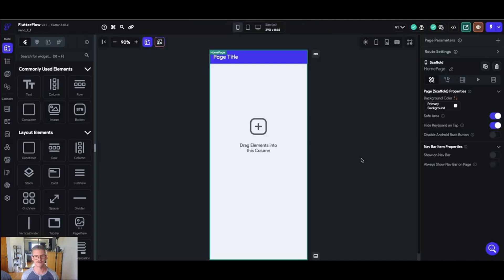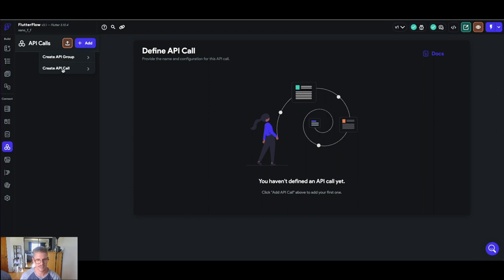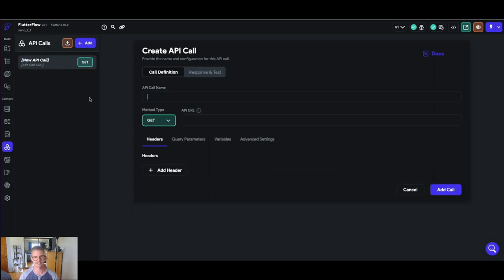Alright, so into our actual Flutter Flow project. I started with a completely blank project today and I'll show you how you can start to set up an API call to Xano and start to actually populate your Flutter Flow front-end with your Xano data. Over here on the left side in Flutter Flow we can find there's this API call section and I'm going to click on here and we can start to define different API calls. If I go in here and add, they even have a nice little OpenAPI or Swagger import if you want to bring in all your API documentation at once, but we're just going to set up a couple individual calls today. You can see we can even organize things into groups.